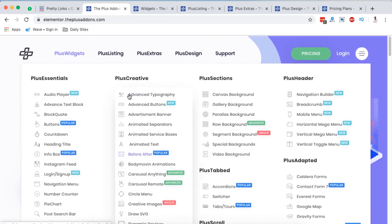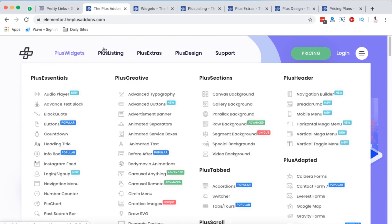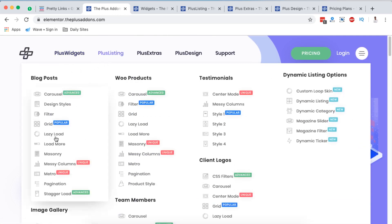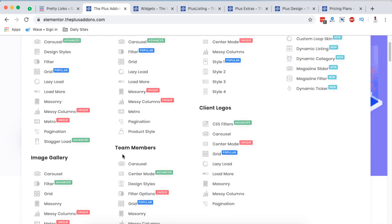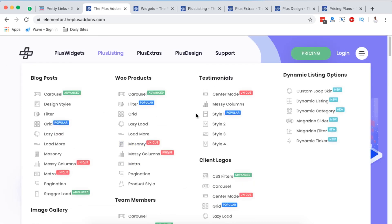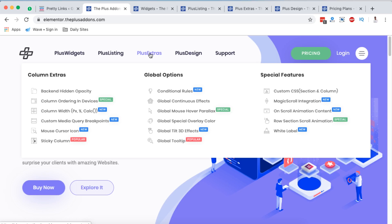Under the Plus Listing section, we have sections to build blog posts, new products, testimonials, dynamic listings, image gallery, team members, and a lot more. These come with demo sections you can use to get started in your Elementor website. On the Plus Extras you have column extras, global options, and special features.